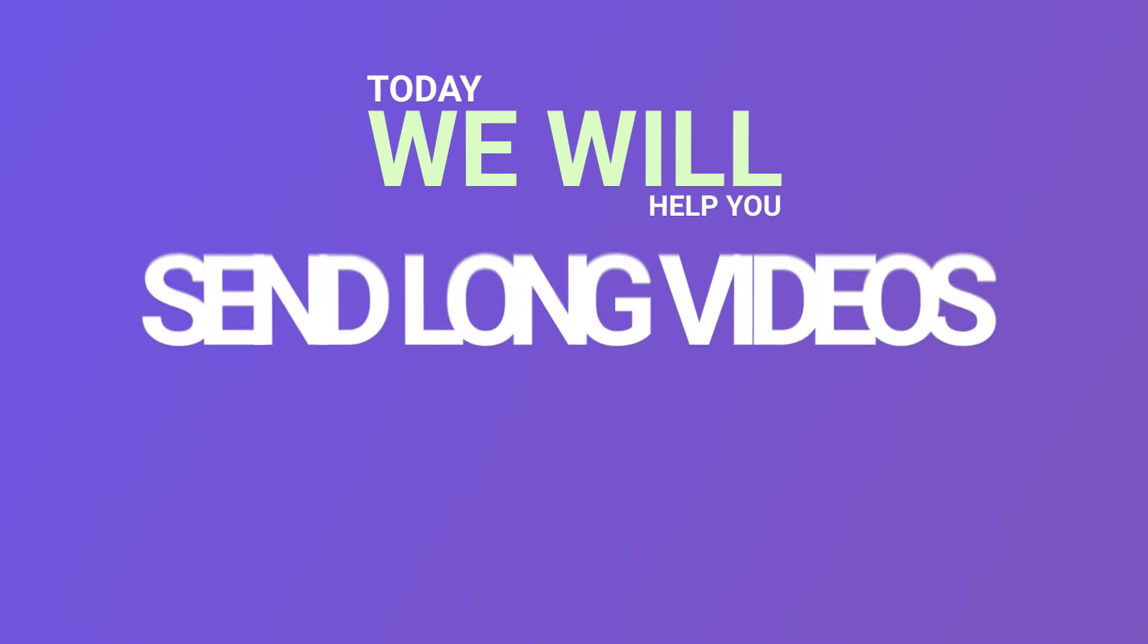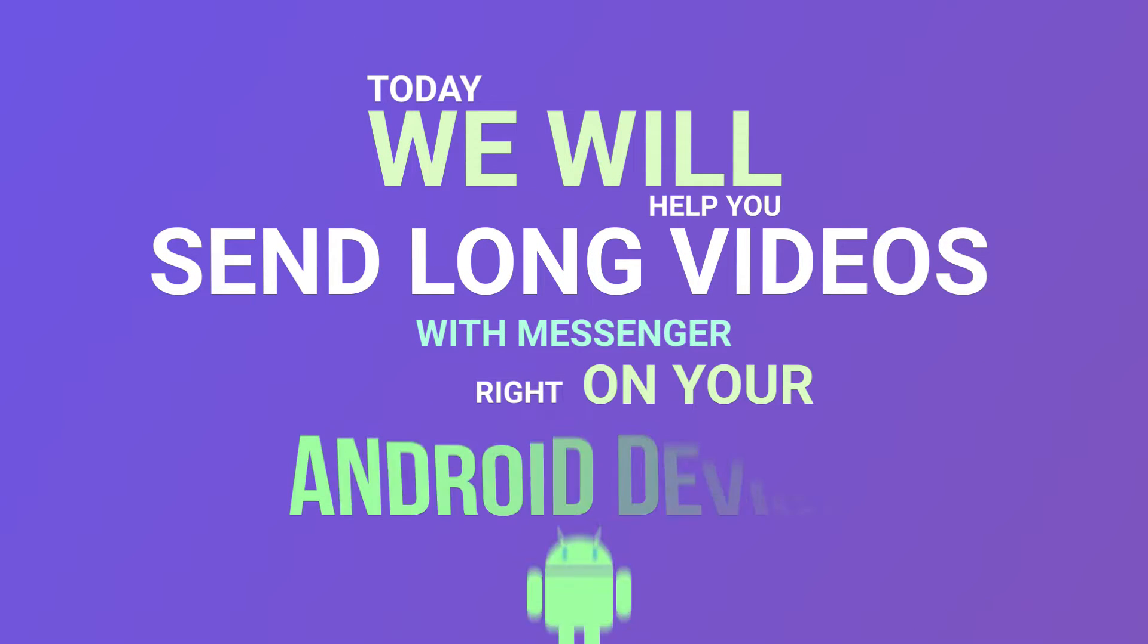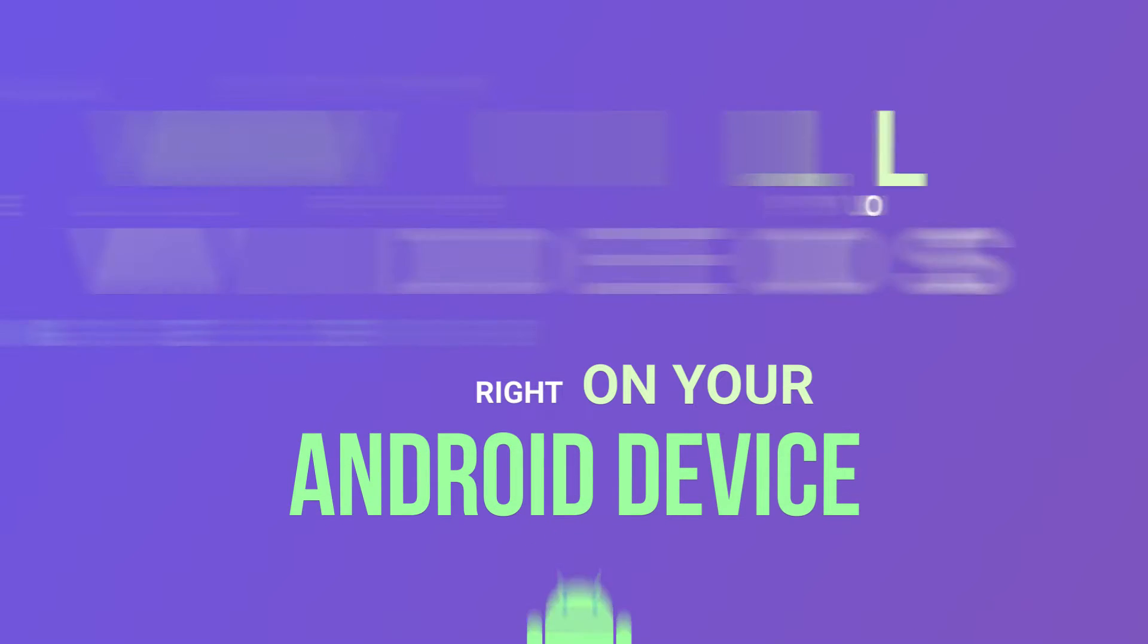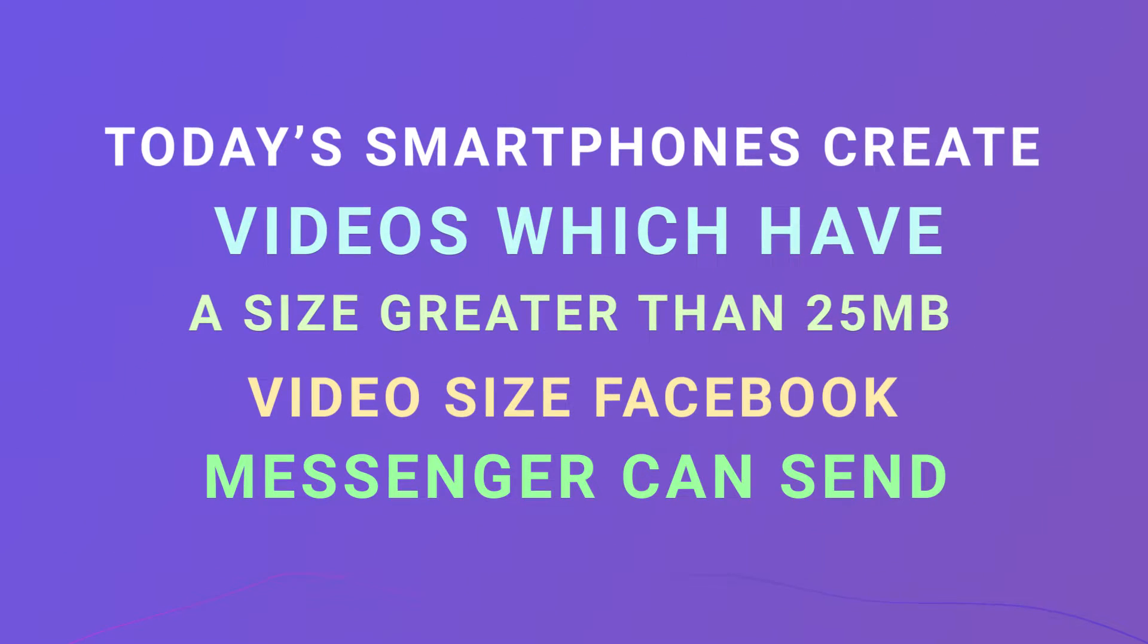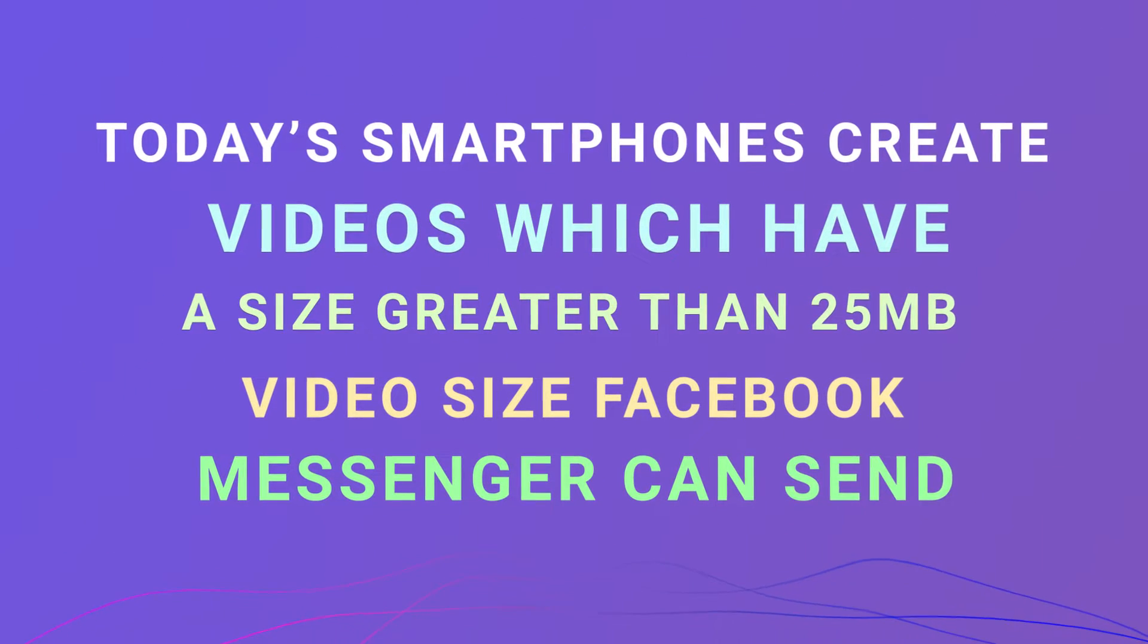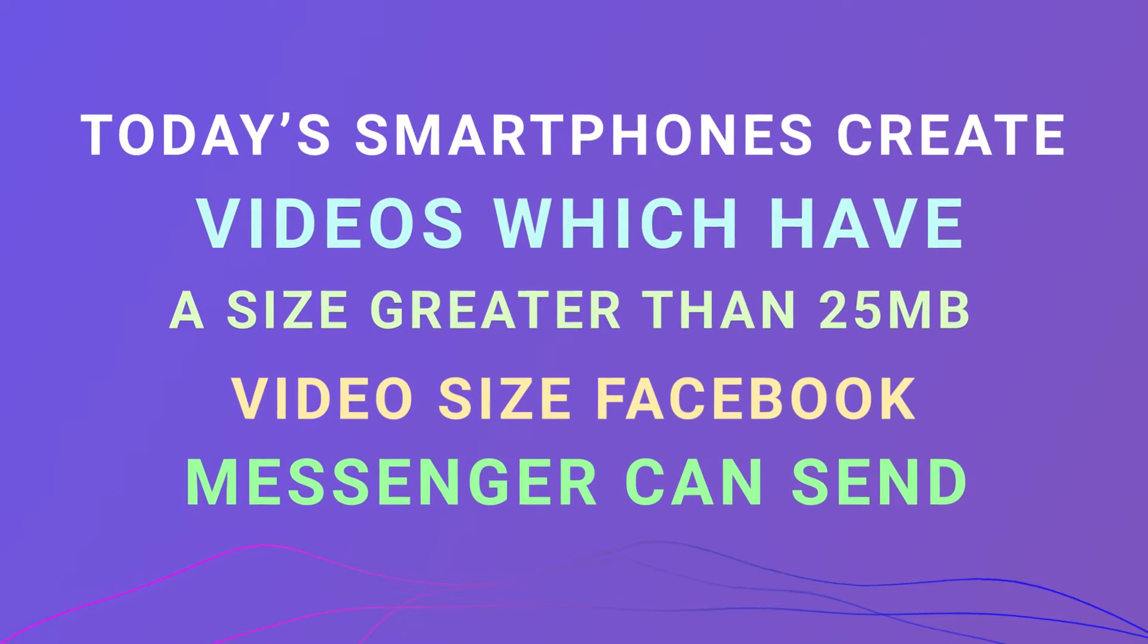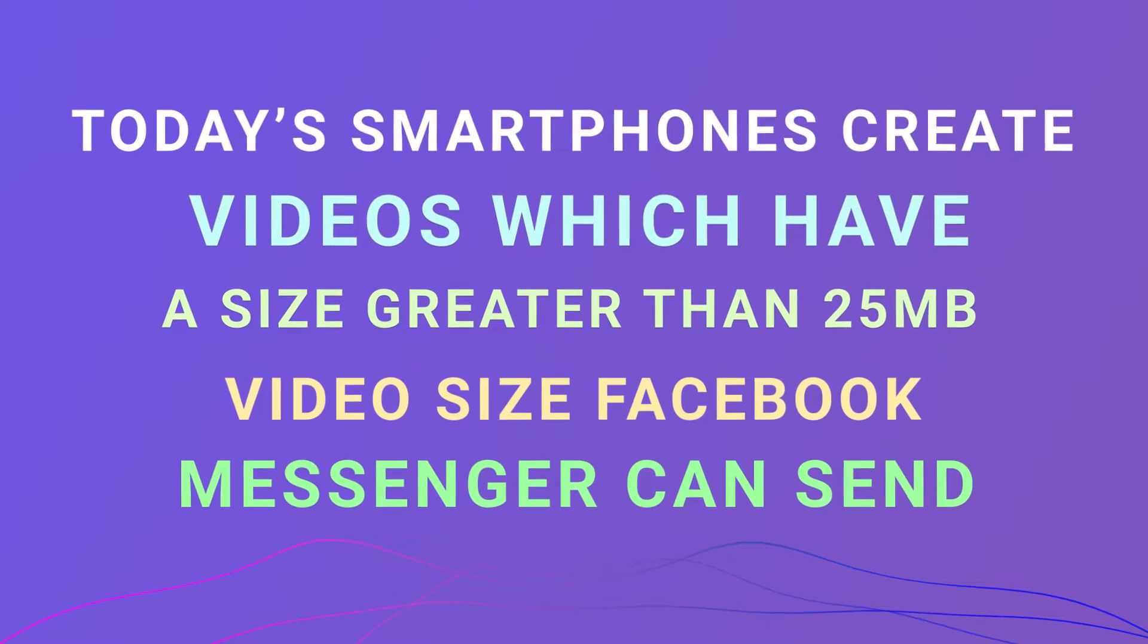Today we will help you send long videos with Messenger on Android. Today's smartphones create videos which have a size greater than Facebook Messenger's 25 MB video size sending limit.